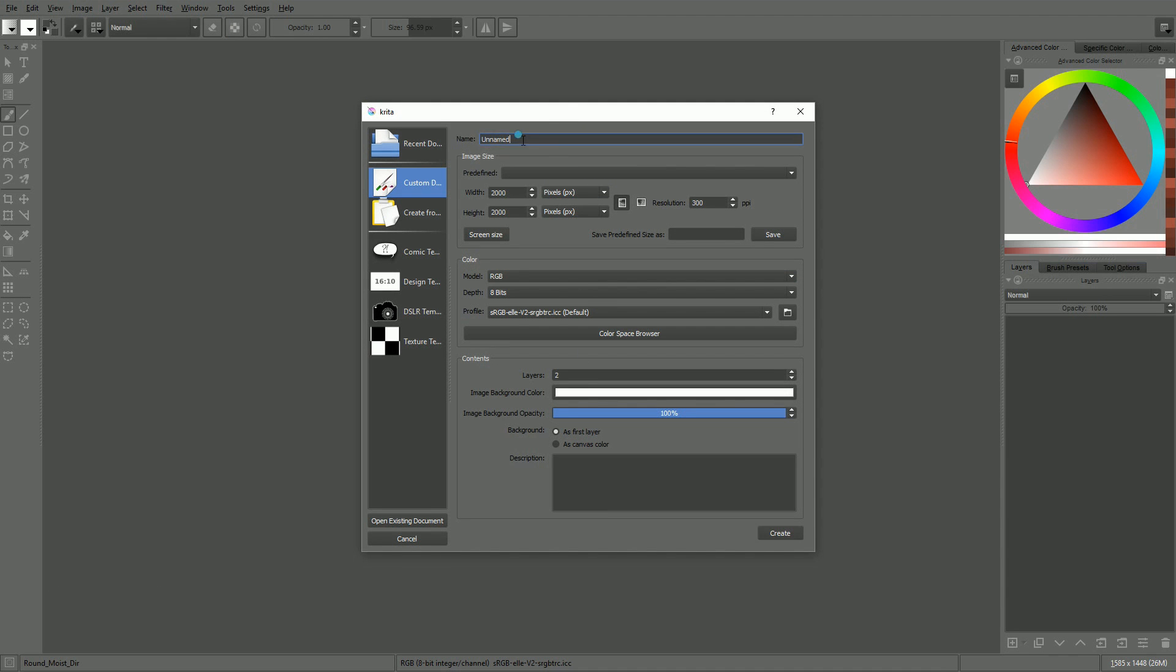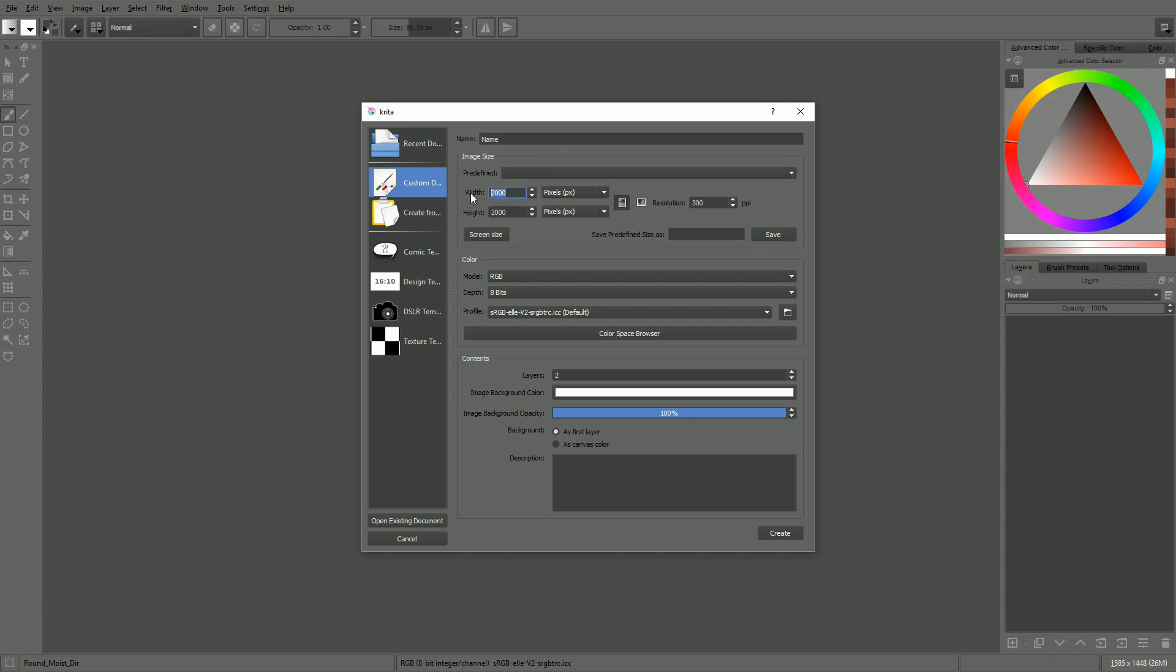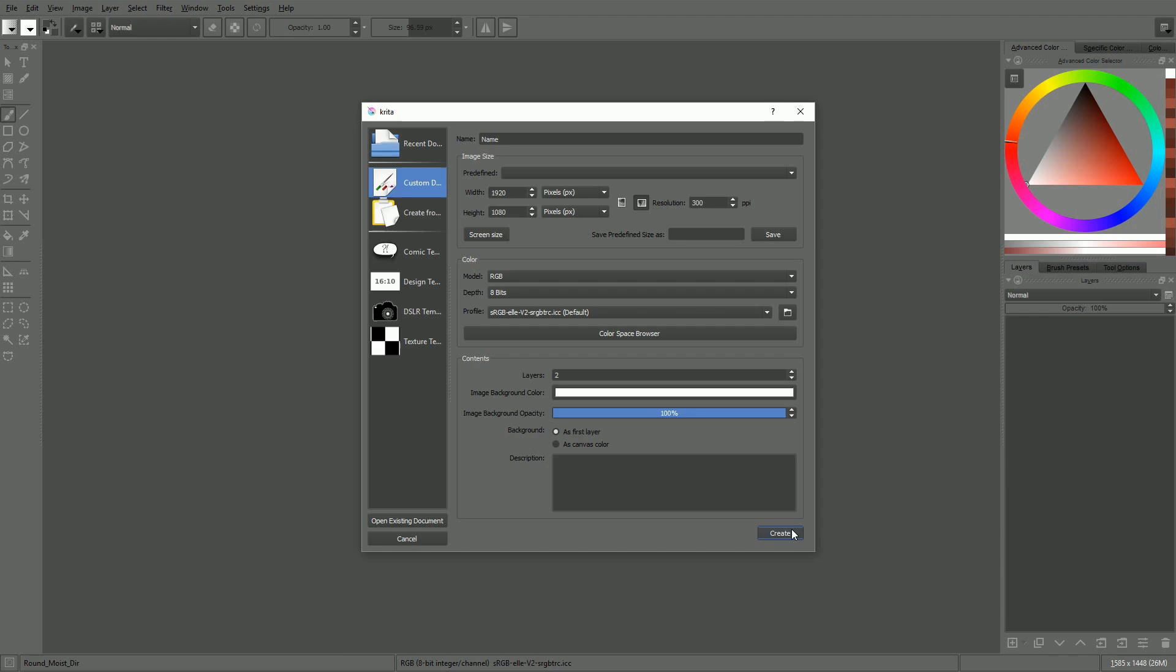At the top of the newly opened window, you can name your document if you want, and you can set its size in the image size area. Then when you're done, just click on the create button in the bottom right of the window to create the document.